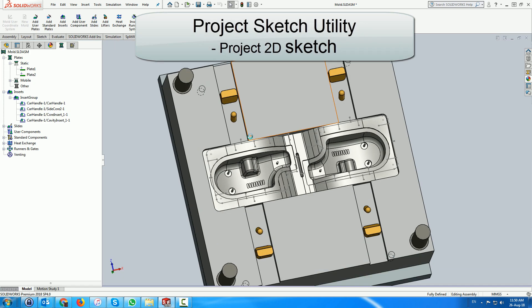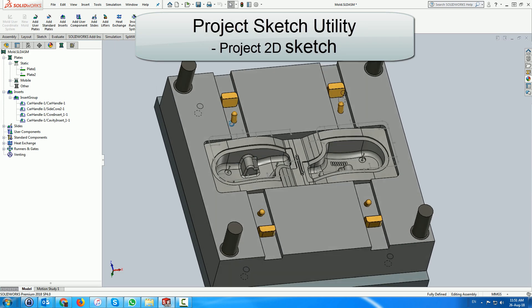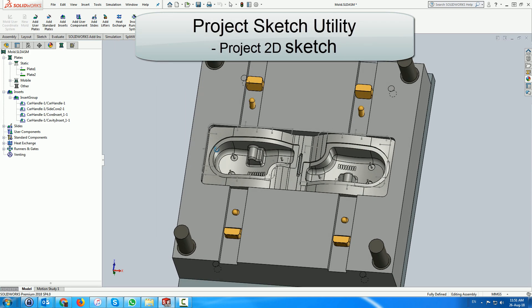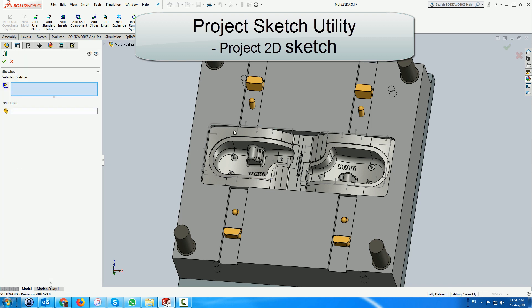In the assembly we use the project sketcher function under the venting to create the resultant 3D sketch on the cavity insert.